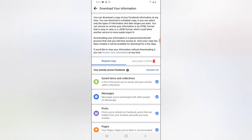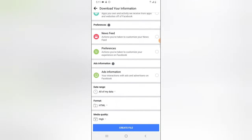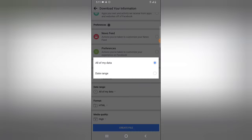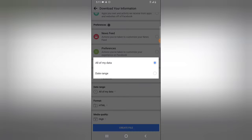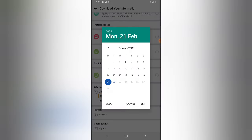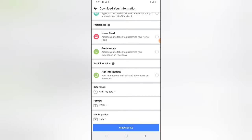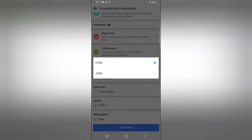Click on the 'Deselect All' option to deselect everything, then click on 'Pages.' Scroll down to the bottom and you'll notice a date range section. I'm going to choose 'All My Data' to download everything, but if you want a specific range, click on the date range and select your start and end dates.